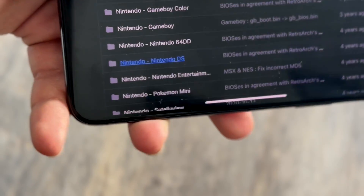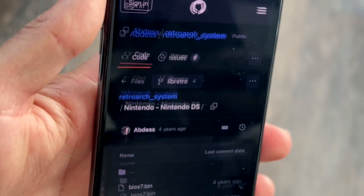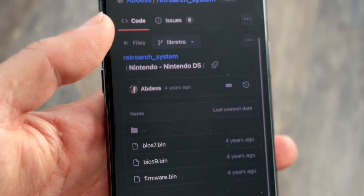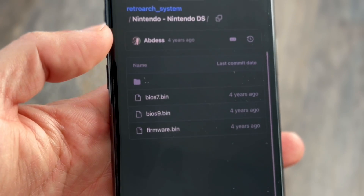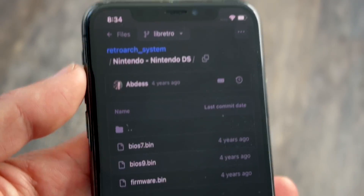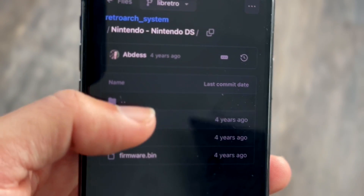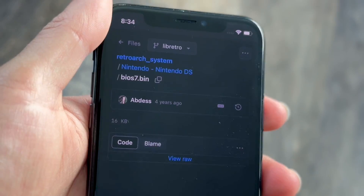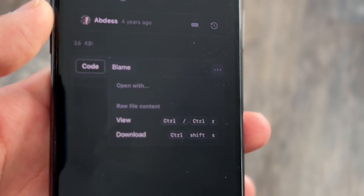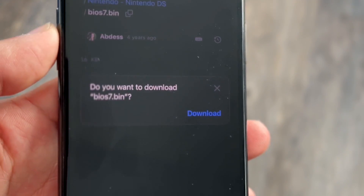Tap into the DS folder and you'll be brought to a page with the files you need. You want to find all three files. You can tap into each one individually, click the three dots, and then tap Download.